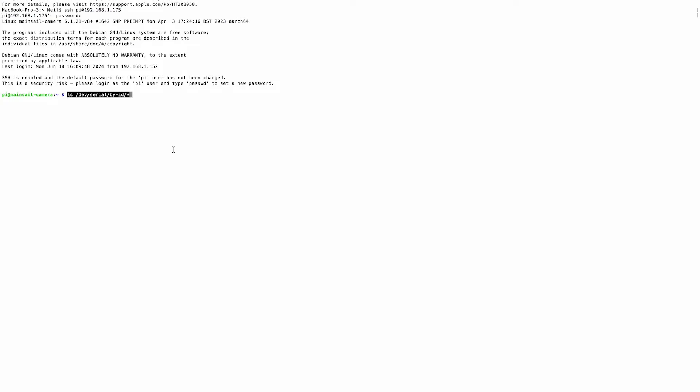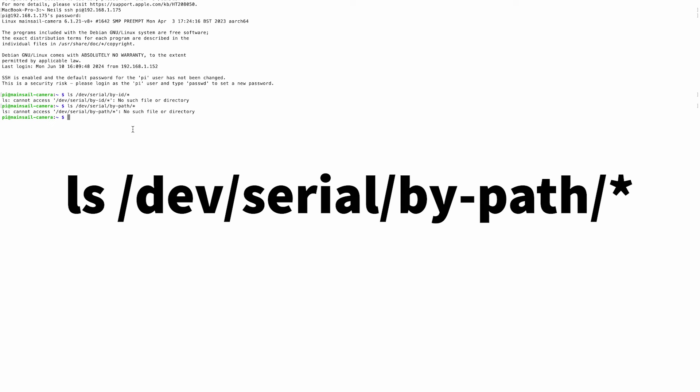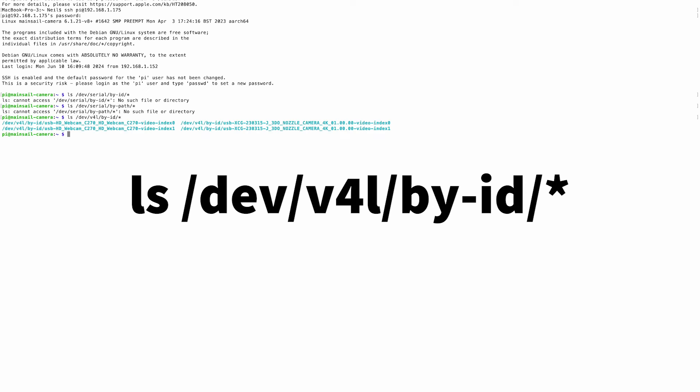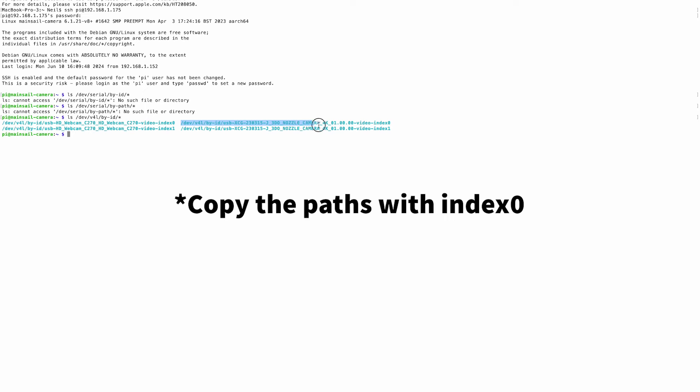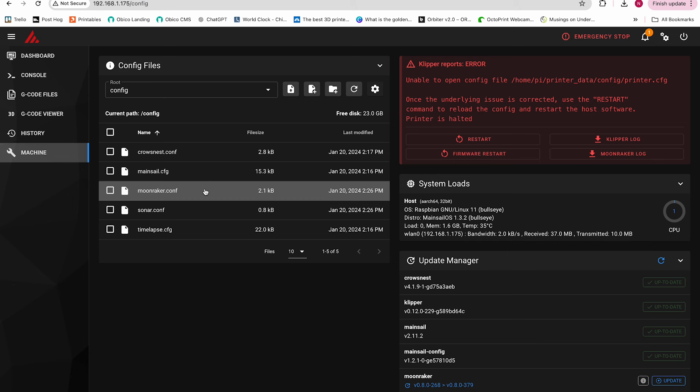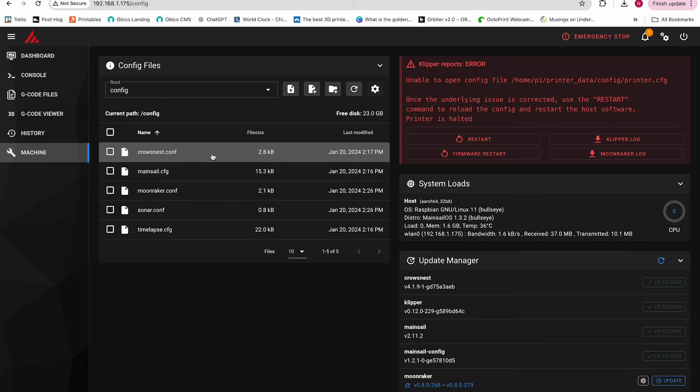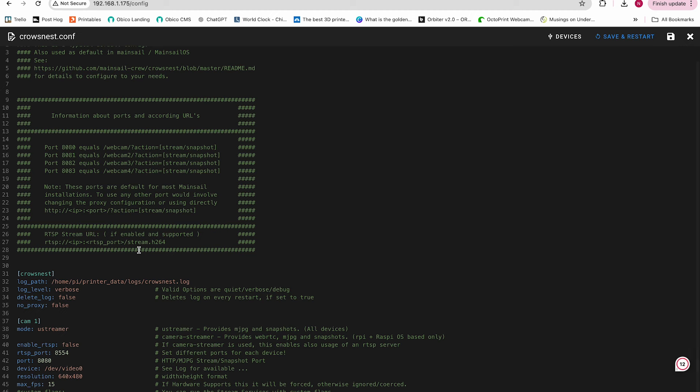We'll put a link below in case you're unfamiliar with SSH. Now we'll try a few commands to see if we can find the path for the printer. Enter these commands in order until one of them shows you the device IDs. In this case, V4L by ID worked, so I'll copy the ID for the C270 camera and for the nozzle camera. Now I'll go back to mainsail and open back up the crowsnest.conf.